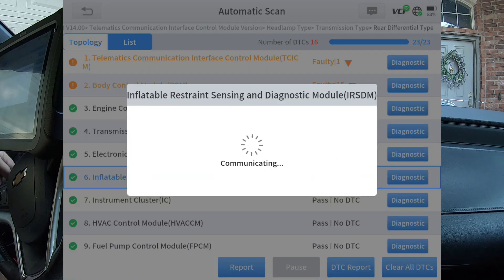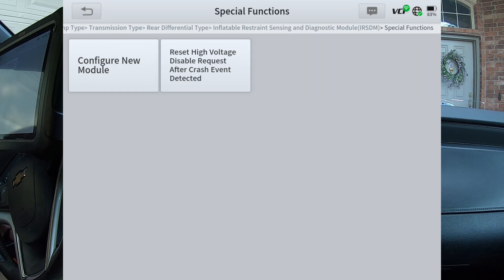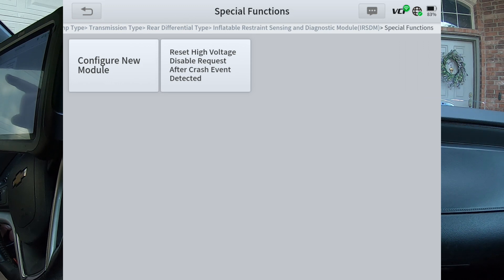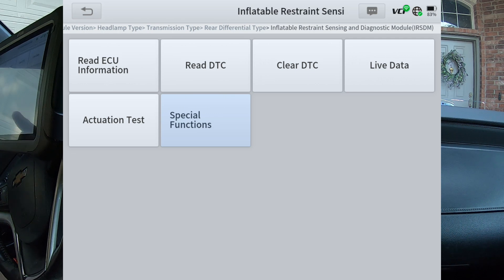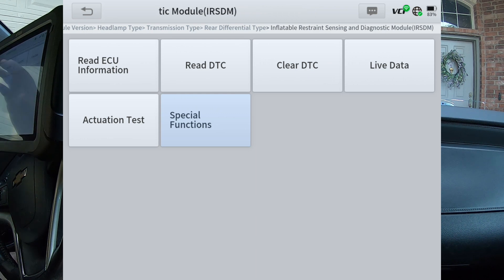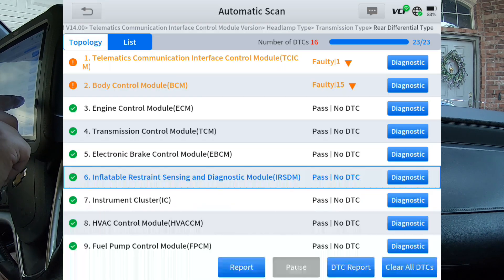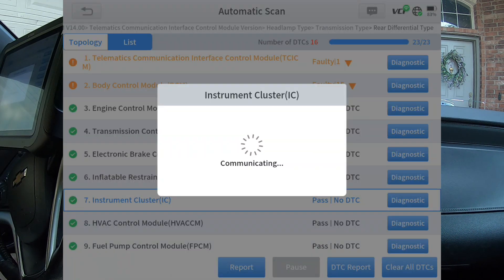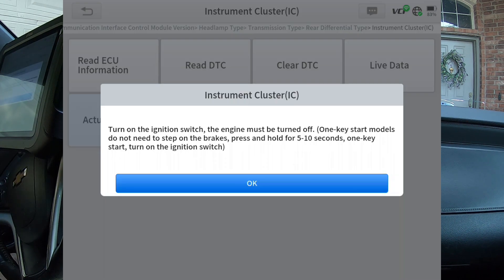Inflatable restraint — actuation test. As you can see, it allows you to configure a new module. So if you've ever had an airbag deployment, GM — it's not necessarily the scan tool, but GM allows you to reconfigure the module using a scan tool, and this scan tool has that capability. Not all manufacturers allow that — you have to either replace the module or send it in to a specialized company where they can do a reset on it.